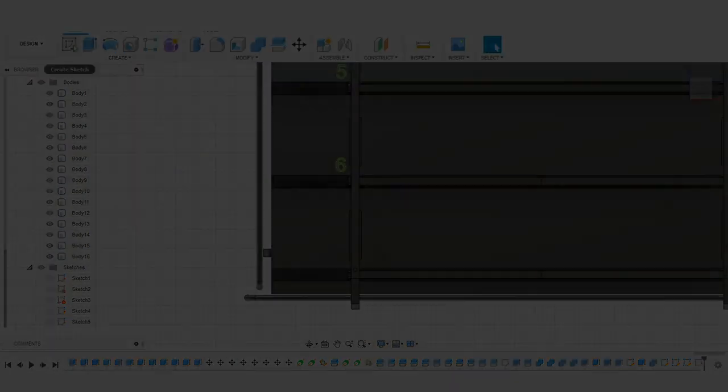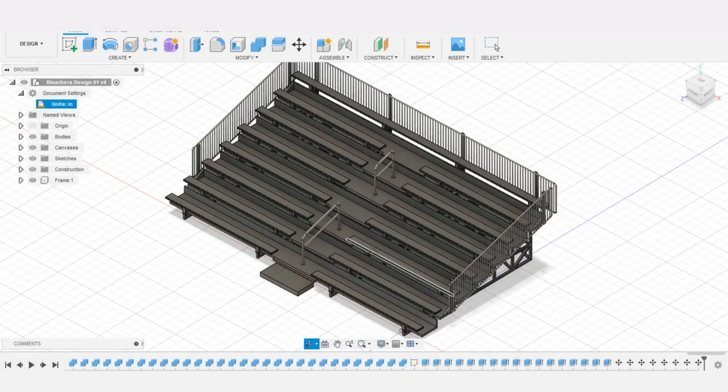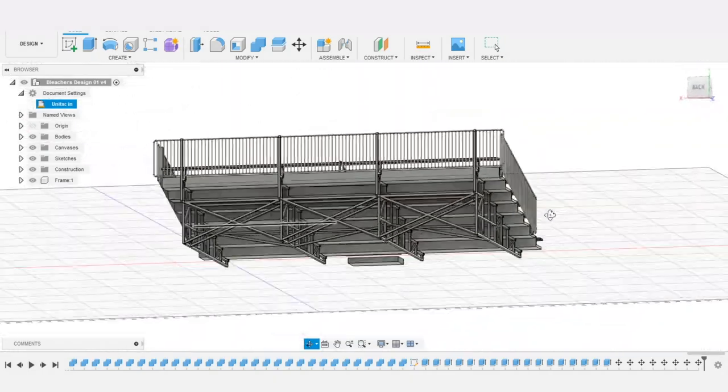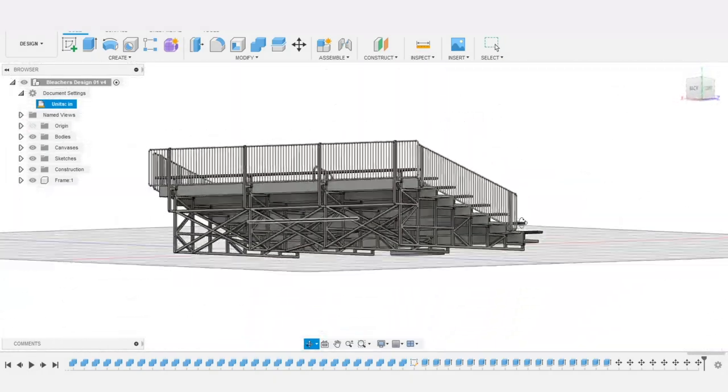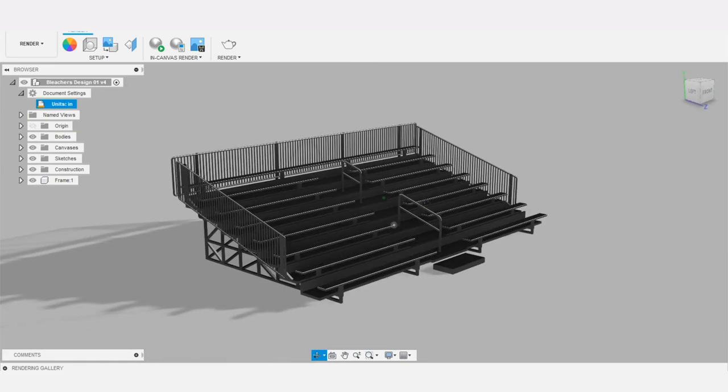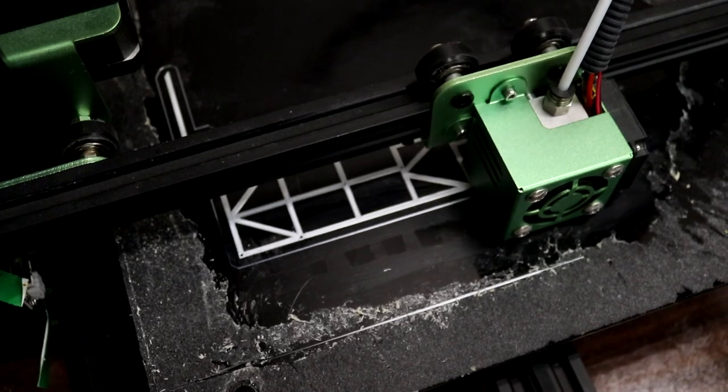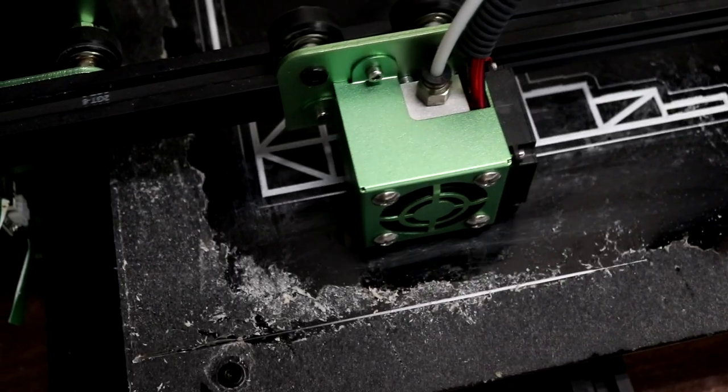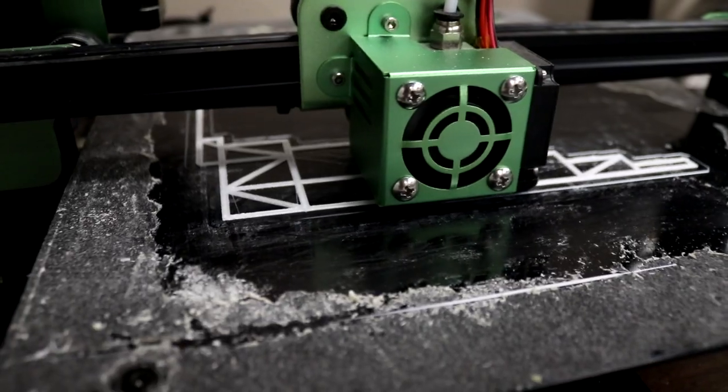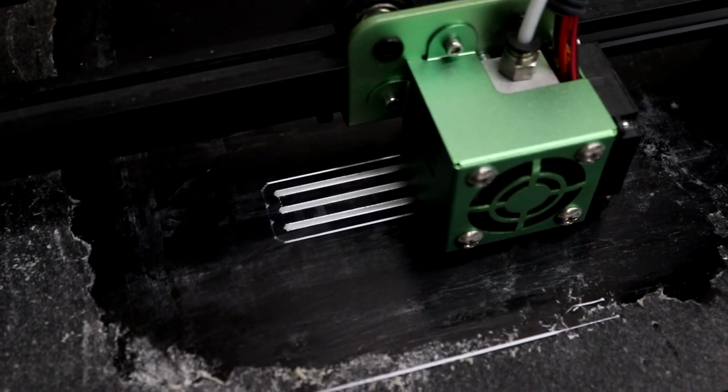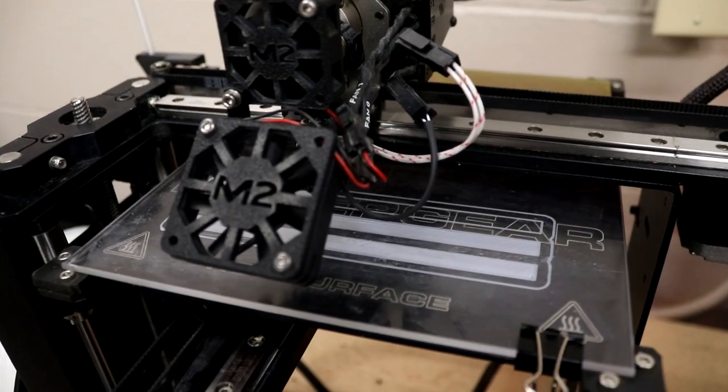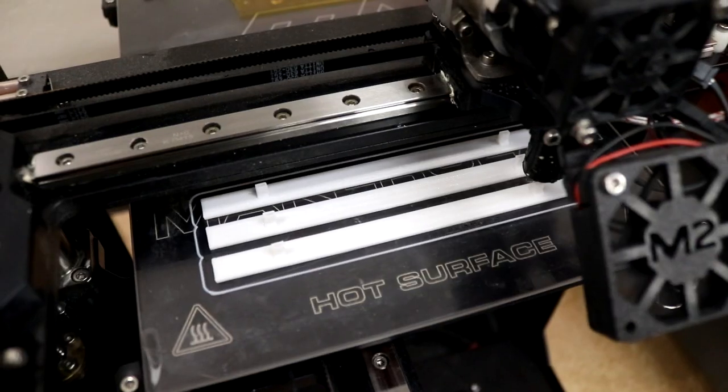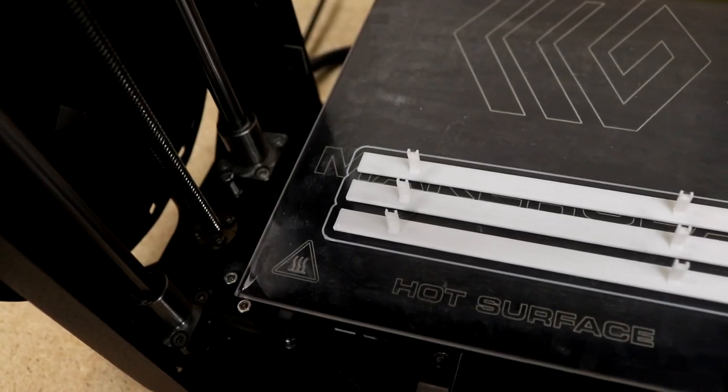The finished bleachers look great and I was excited to get all the parts printed and assembled. With the design complete I printed each part. If you'll be building one of these along with me you'll find info on the quantity of each part you'll need to print in the links below.